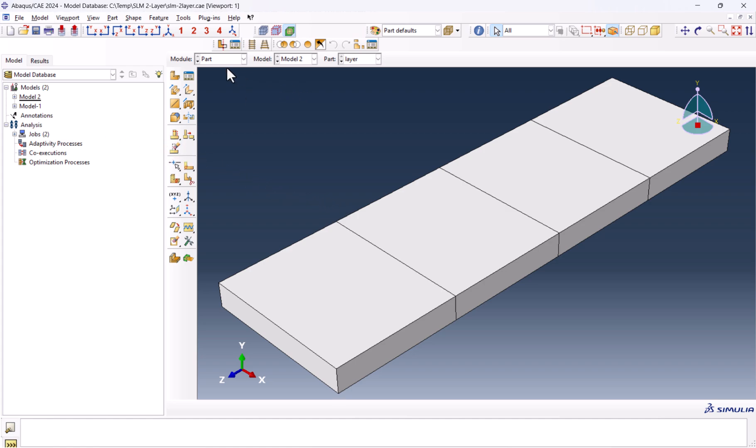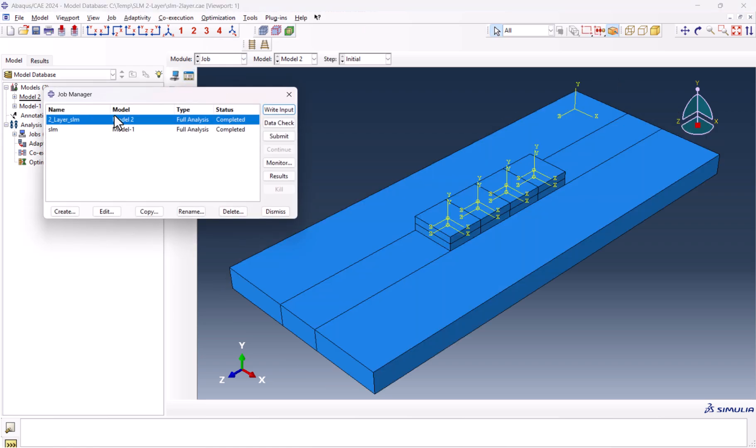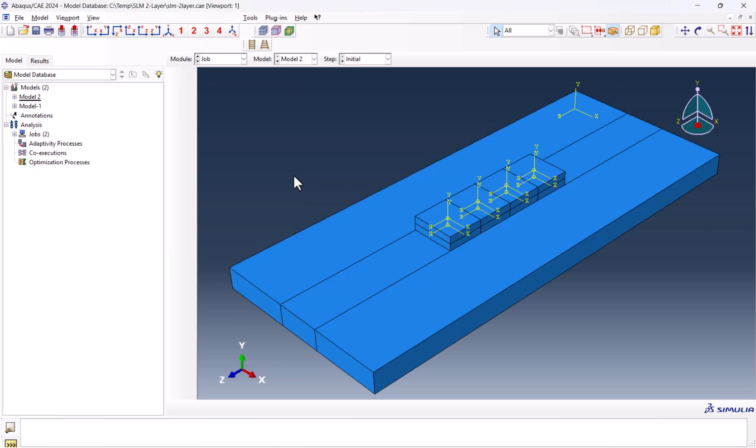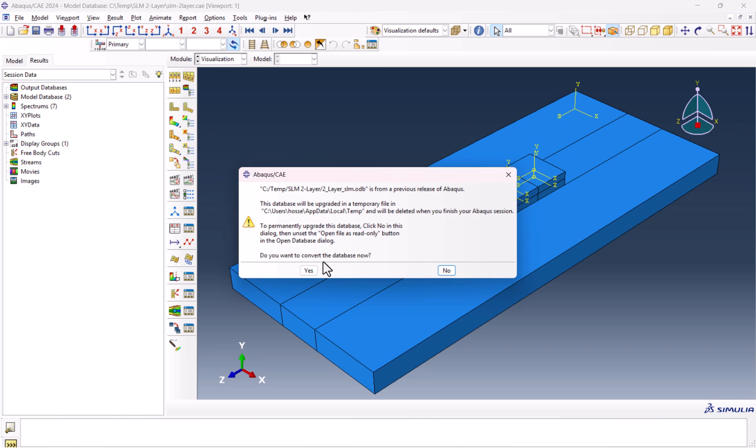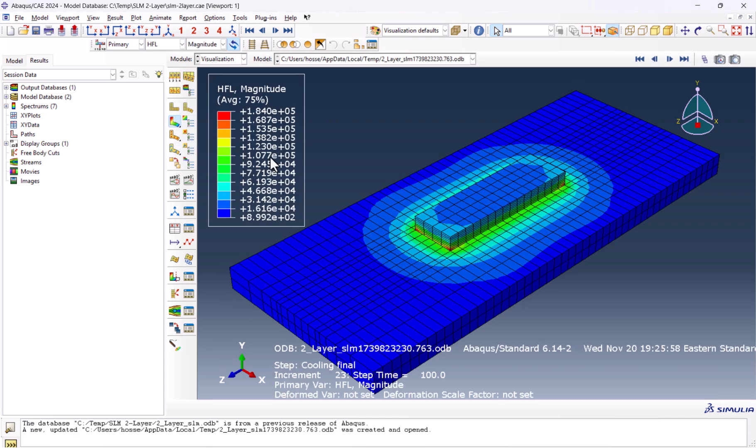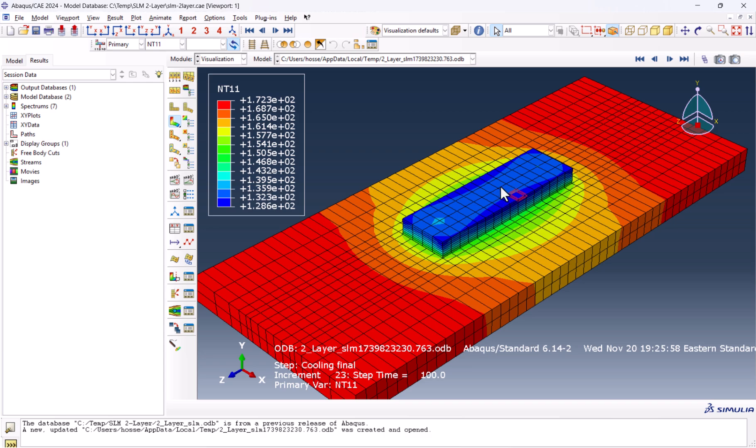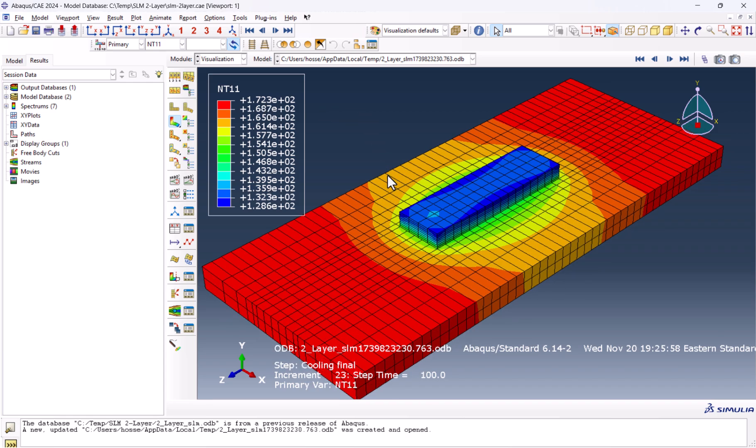Model 2 is the model we simulated, and this is the job. I'm going to look at the result. We need to put it on nodal temperature. As you see, the layer is cooled down to room temperature while the substrate is already 172 degrees centigrade. So we need to increase the cooling time to make sure it reaches room temperature.